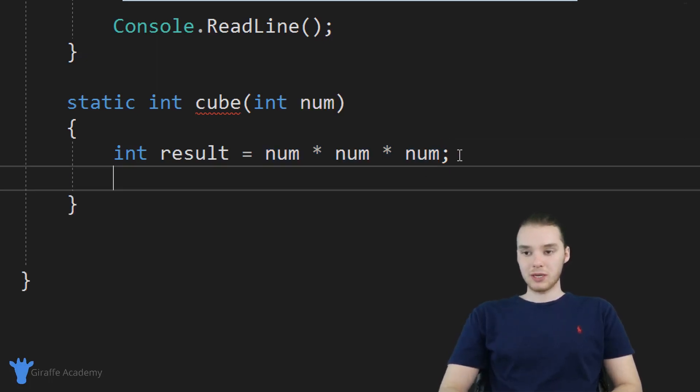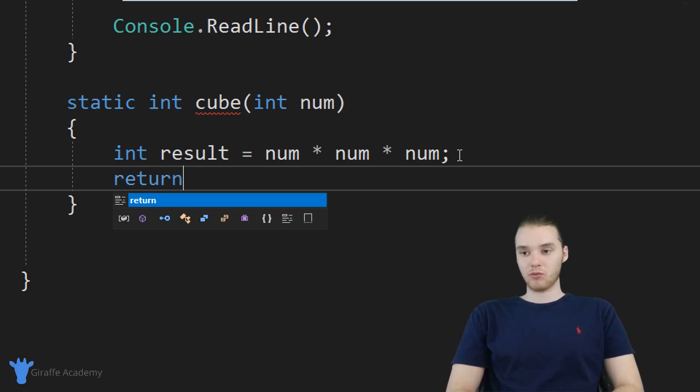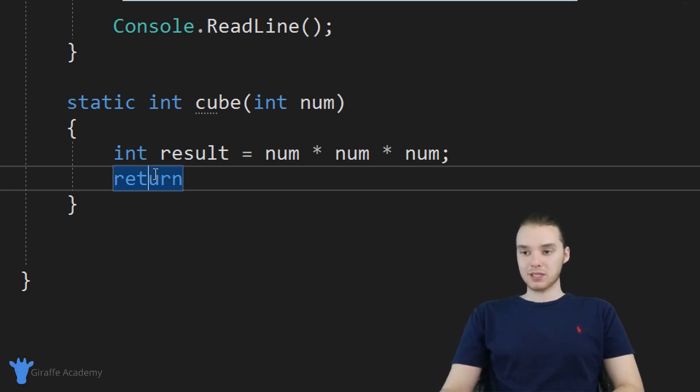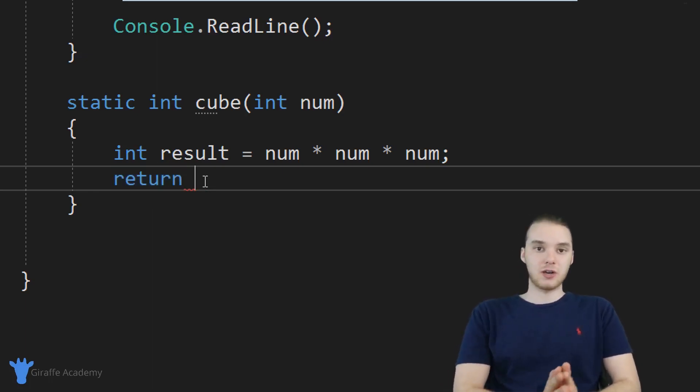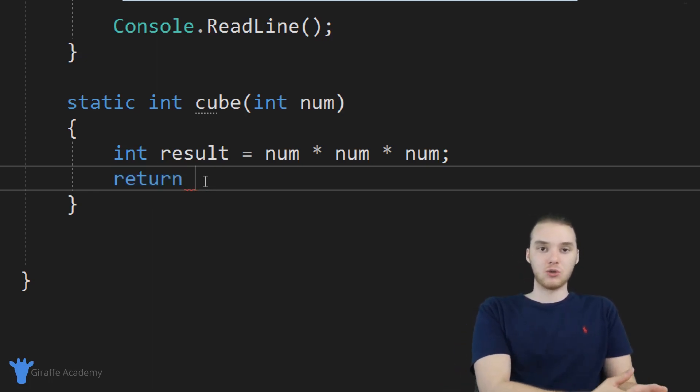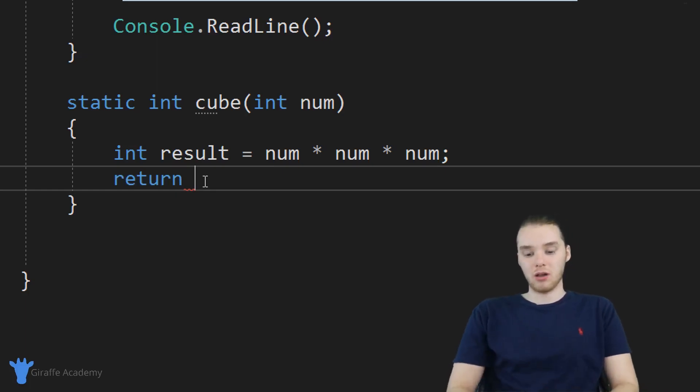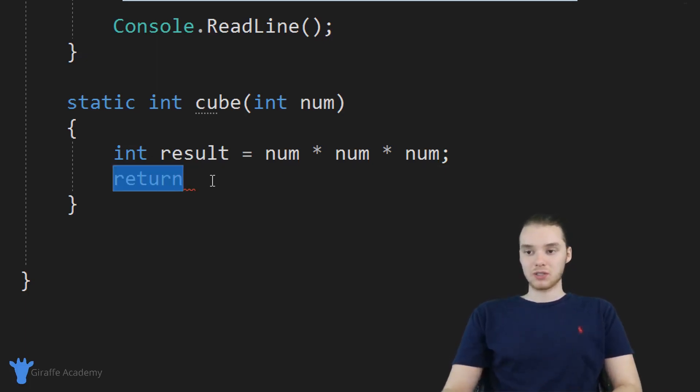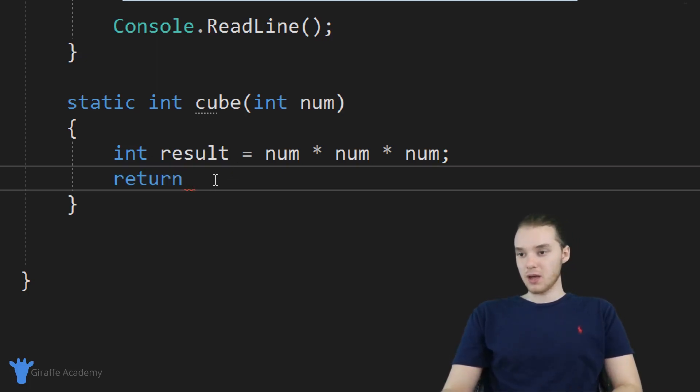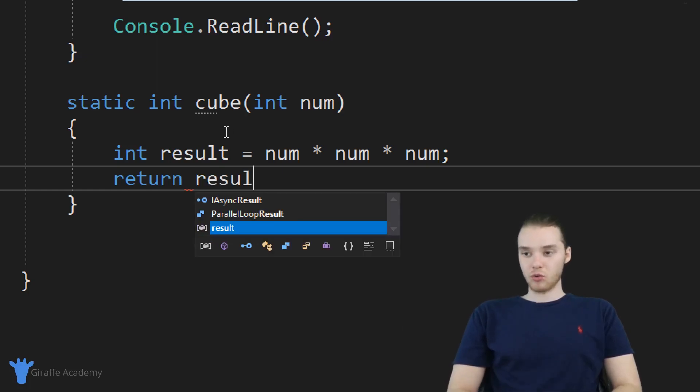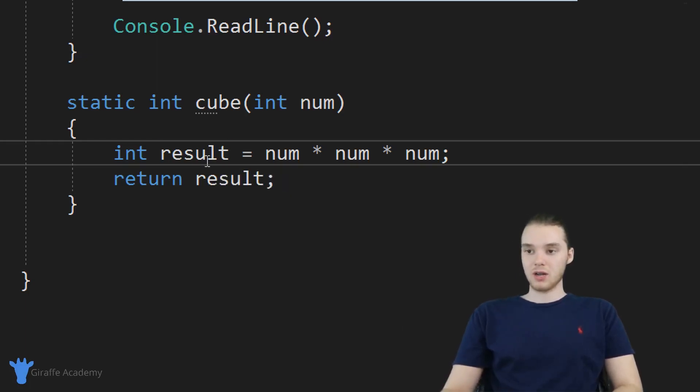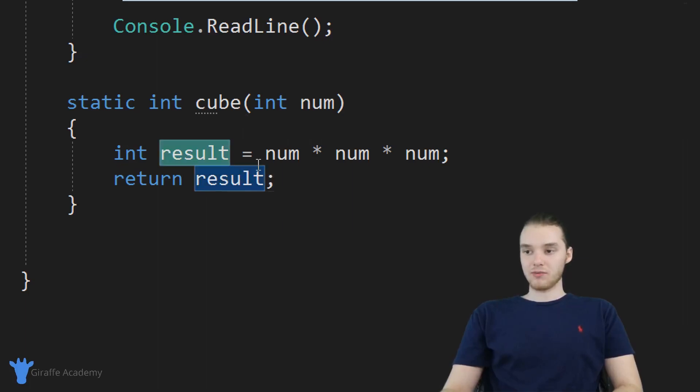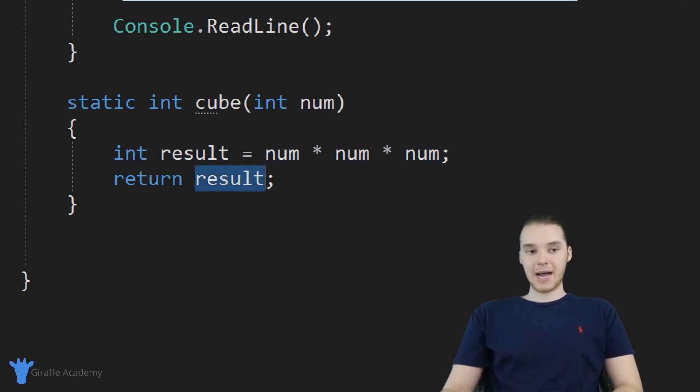Now, what I want to do is use a special keyword in C sharp called return. And whenever we put this keyword inside of a method, this is basically going to tell the method that we want to return a piece of information back to the caller. And also this return keyword is going to break us out of the method. So over here, what I can do is I can just say return result. So I'm going to go ahead and return this result variable that we just created back to the caller.